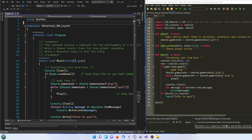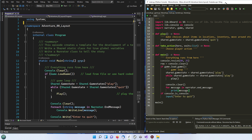Welcome to part 9 of the multi-language adventure game. This section we're comparing C#, which you see on the left, to the Python which we've already covered in detail in part 7. Make sure you've read or watched the Python part, and we'll go through the direct comparison of the code to see how things differ.